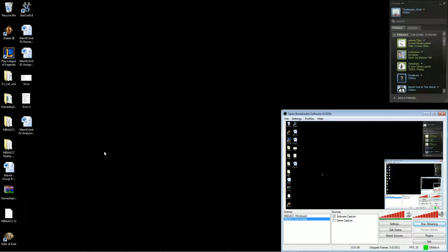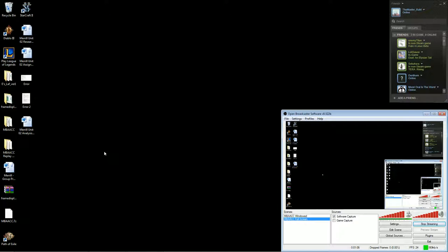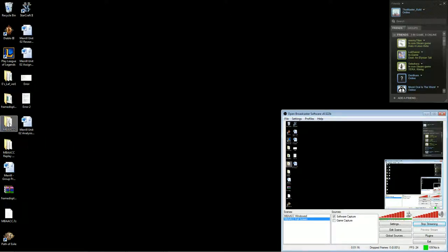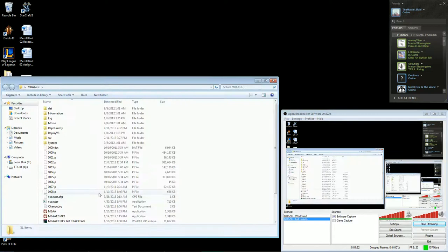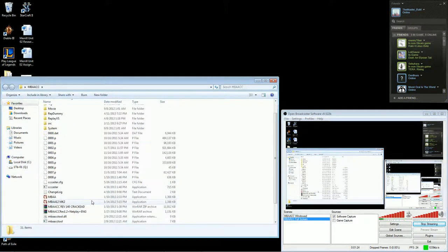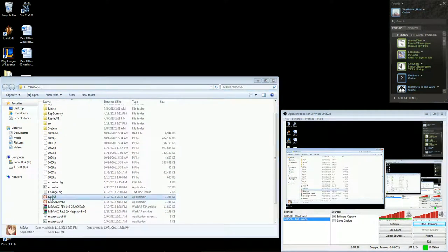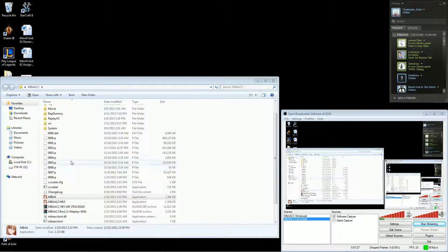So yeah, I decided to make this mostly because the other video is outdated. Nobody's using the in-game netplay anymore because it's terrible, and the caster works like a hundred times better. So here we go, let's get started. First thing, you want to make sure you have your Melty Blood updated to version 1.4.